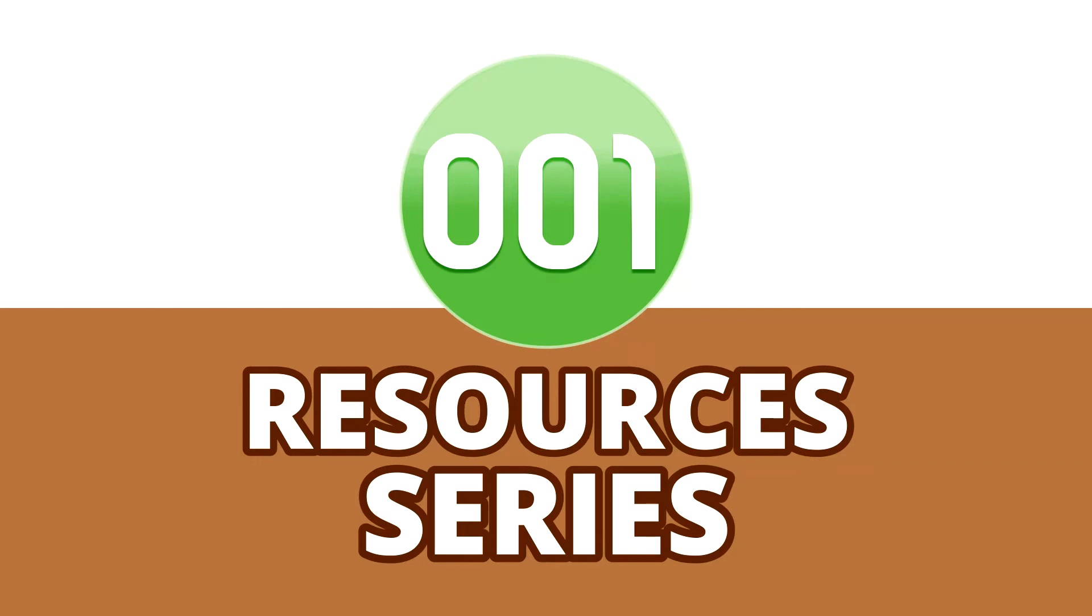In this 001 Game Creator video tutorial series we'll be looking at the many different types of resources that make up your games, providing a step-by-step breakdown on what each of them does and how they can be used to bring your games to life.